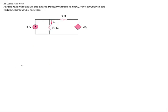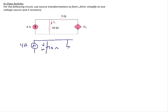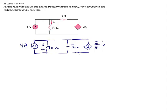Now let's try an example with a dependent source. For the following circuit, we're going to use source transformations to find IX. Recall the first thing is: if I want to find IX, I cannot do any source transformations that involve the 10-ohm resistor, because once I do that, I lose my definition for IX. So the only choice is to transform the dependent source in series with the 5-ohm resistor. I'll copy down the 10-ohm resistor and IX, and when I do the transformation, I end up with a 5-ohm resistor in parallel with a dependent current source. The transformation is voltage divided by resistance, so this becomes a current source with the arrowhead pointing down that's 2 over 5 IX.